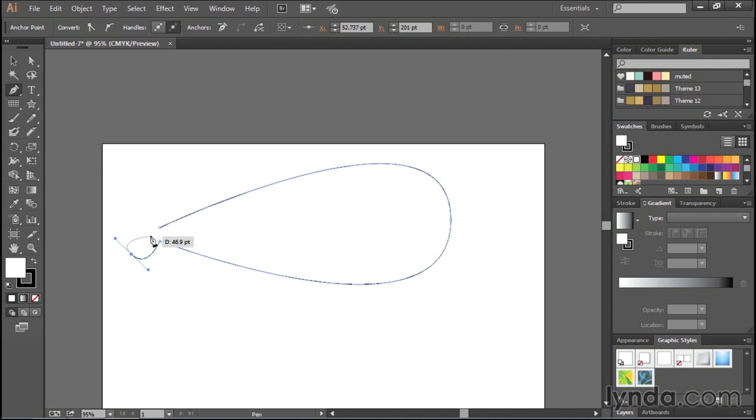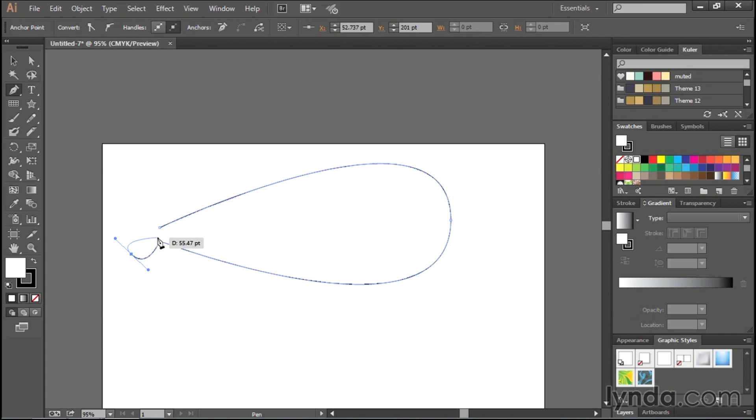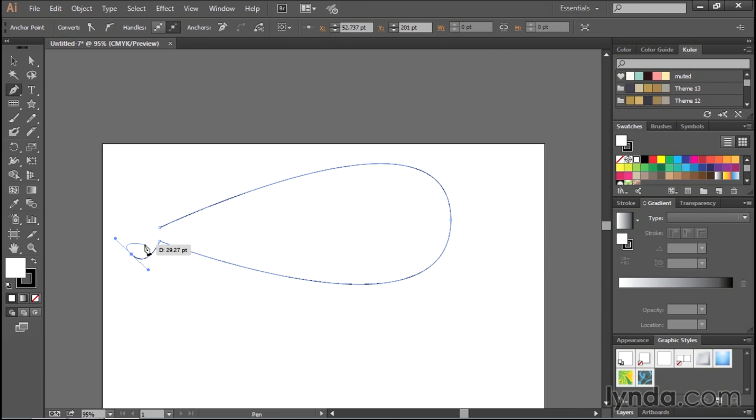Here's the part that kind of weirds people out. See how when I come back here, what I want, I'm trying to draw a fishtail, and I want it to curve back inward a little bit, but when I try to make another point, it thinks I'm making like a circle. So how do I get it, by pressing Command or Control Z, how do I get it to make it do what I want it to do?